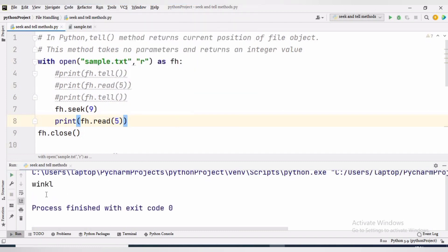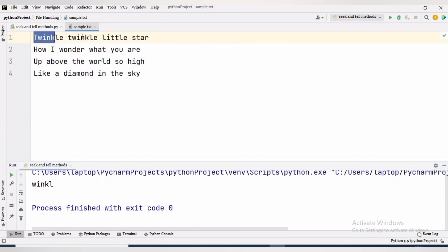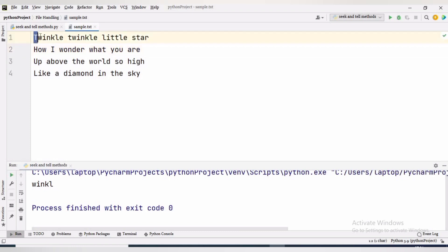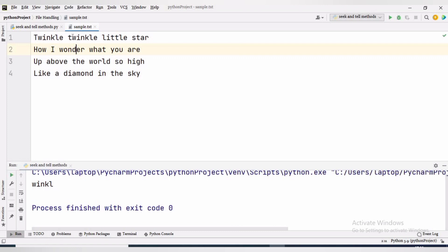Now we will see the text file to check what data is present. As you can see in the text file: 't', double 'i', 'n', 'k', 'l', 'e', then space, then 't'. The current position is at the ninth byte, so reading five characters will give: 'i', 'n', 'k', 'l'.